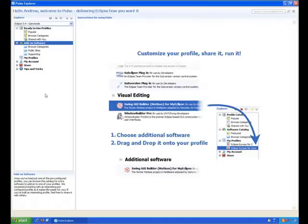Just as a reminder, in order to customize profiles as I will be showing you today, you do need to register with Pulse, but all you need is a valid email address.